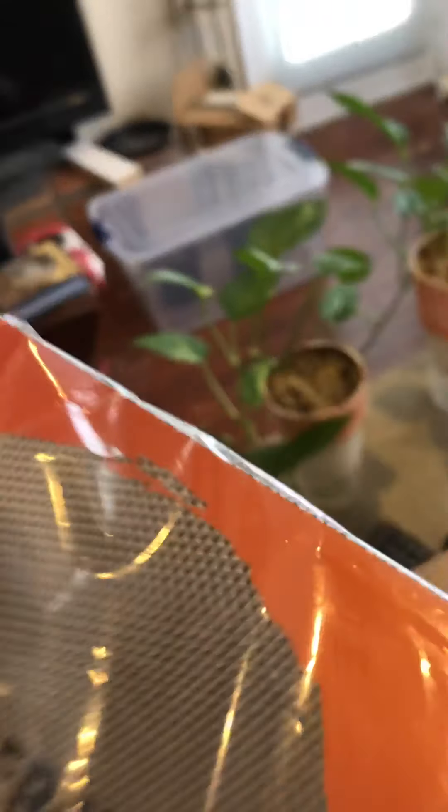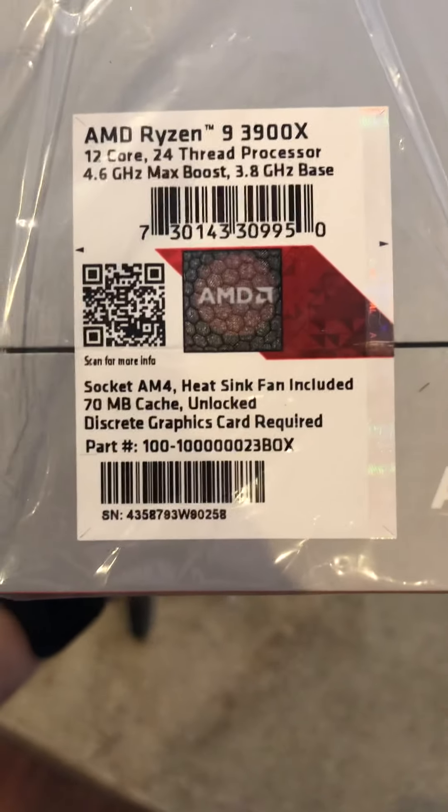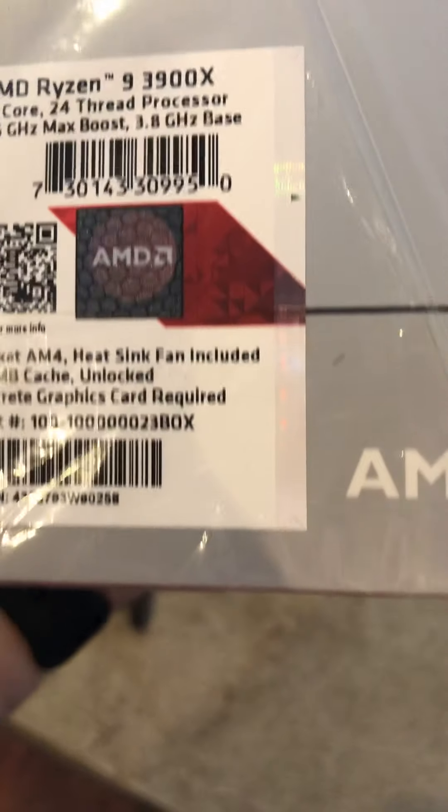There we go. It's sealed in a bag, so that might be a good sign. Okay, I can't tell what's in there in terms of the CPU yet. This is the box that it comes in. All right, so it's got a seal on it. The seal hasn't been broken.